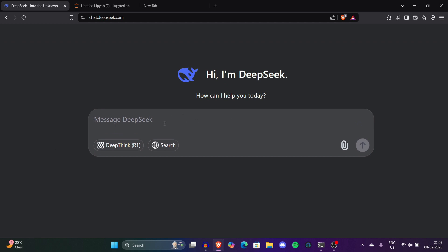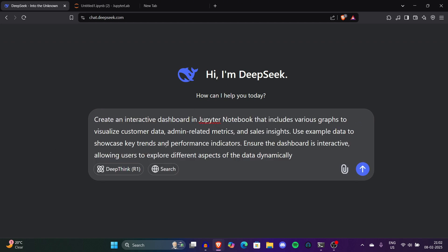First of all we will prompt it like: create an interactive dashboard in Jupyter Notebook that includes various graphs to visualize customer data, admin-related metrics, and sales insights. Use example data to showcase key trends and performance indicators. Ensure that the dashboard is interactive, allowing users to explore different aspects of data dynamically.